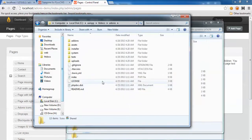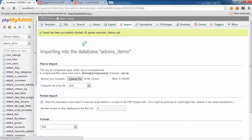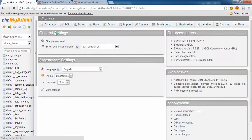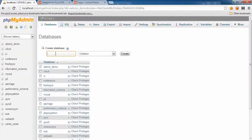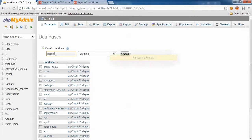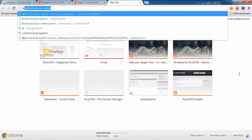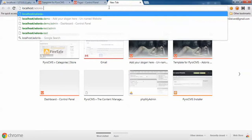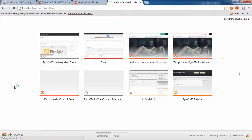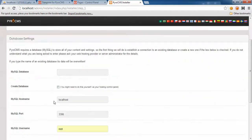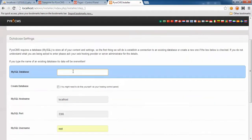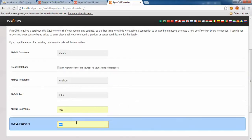Again I need a database, so phpMyAdmin, databases, and create a new one called Adonis. Let's test it. Here we are, installer step one. Enter your database which is Adonis in our case, username root, password root.